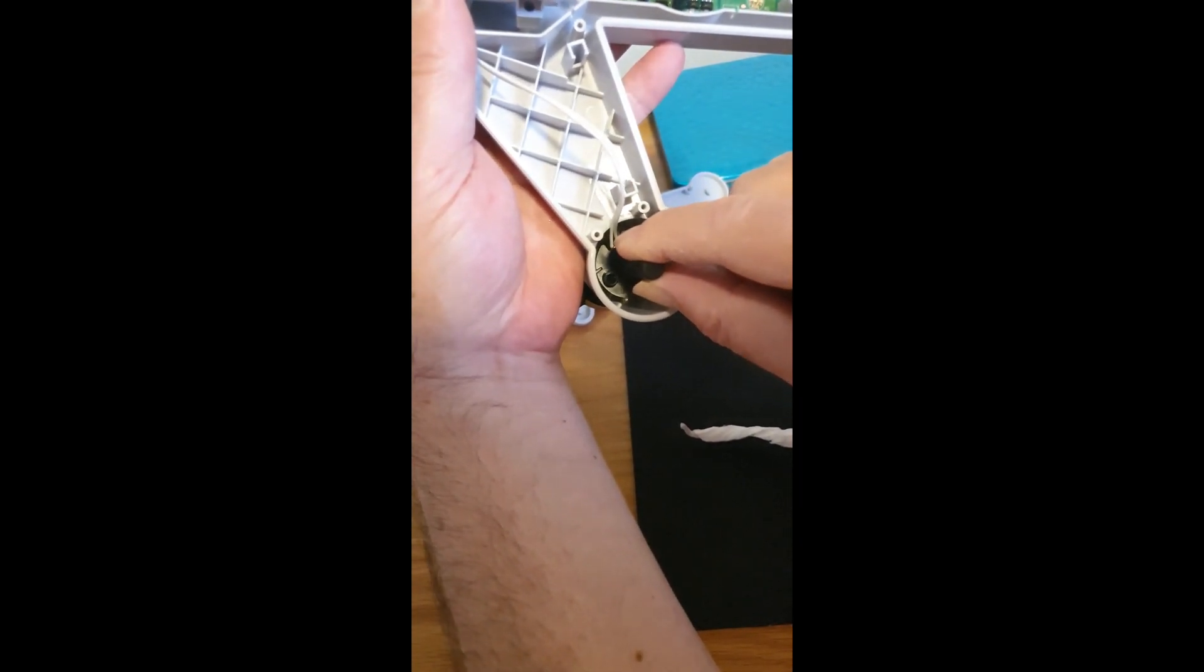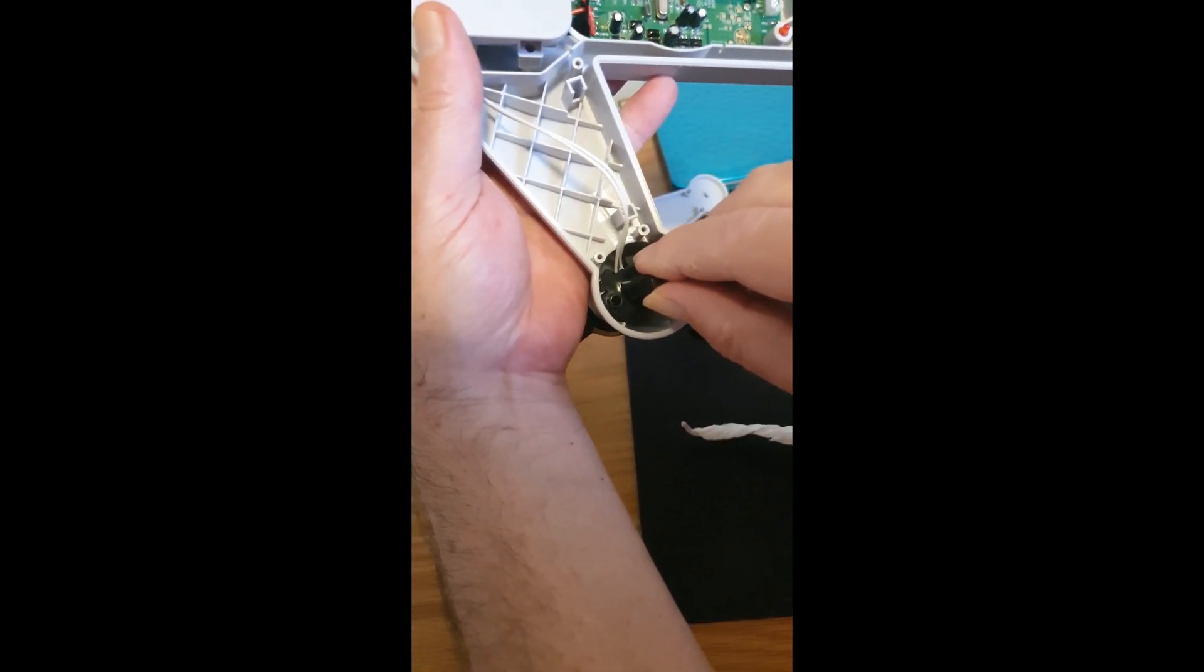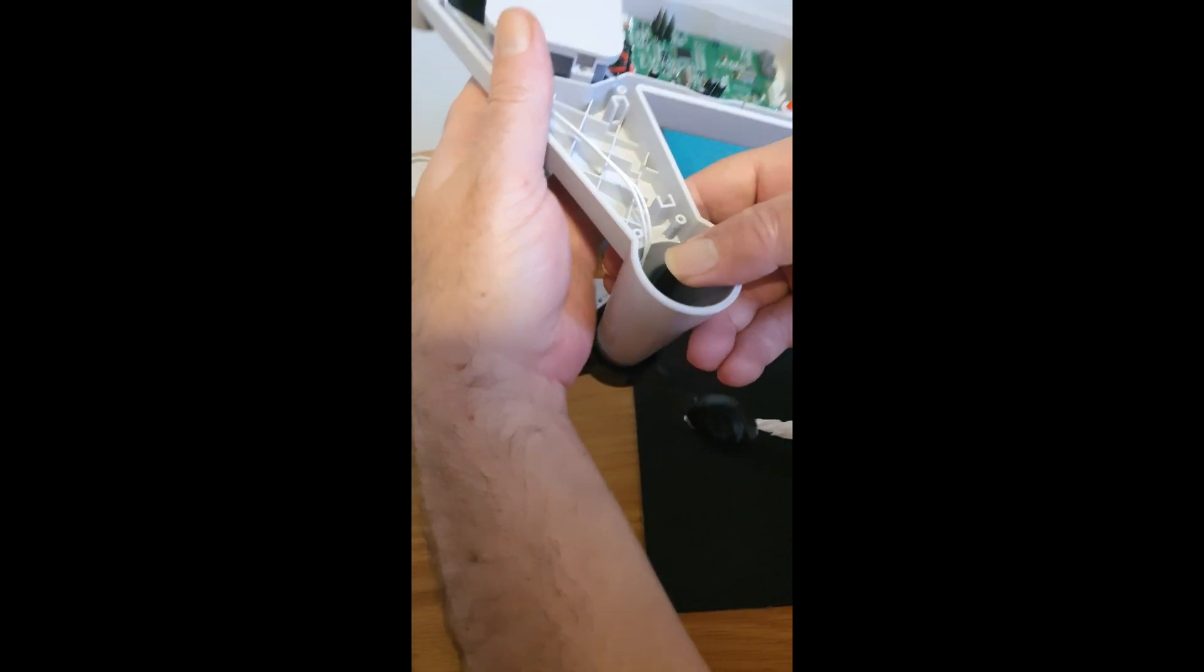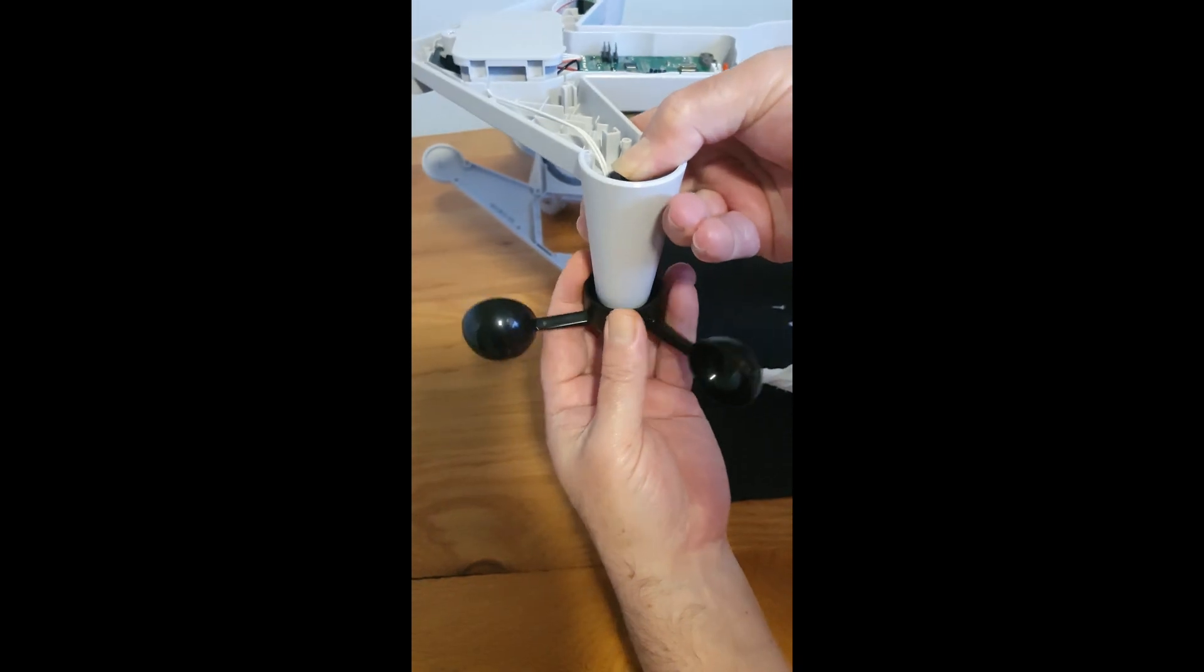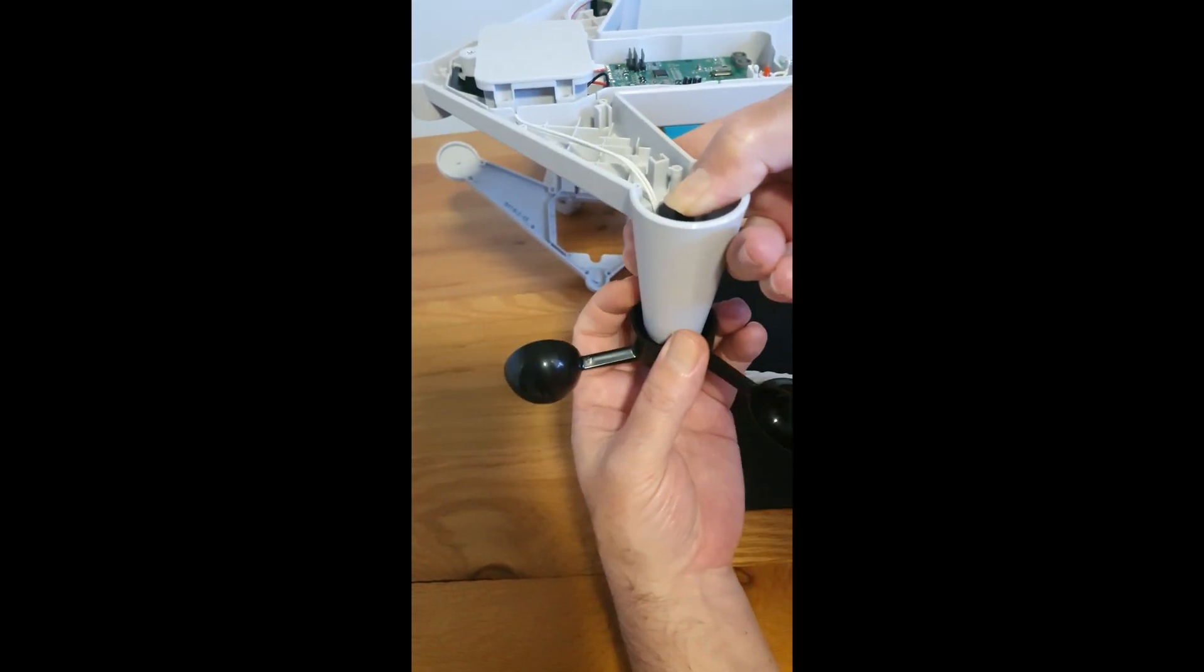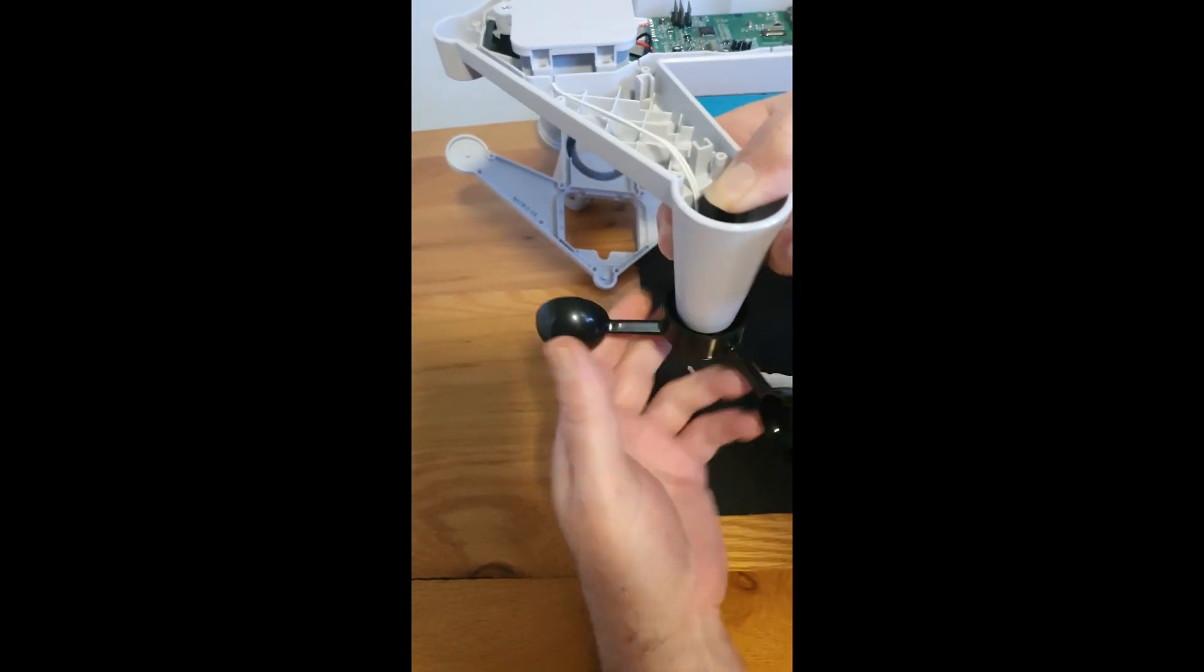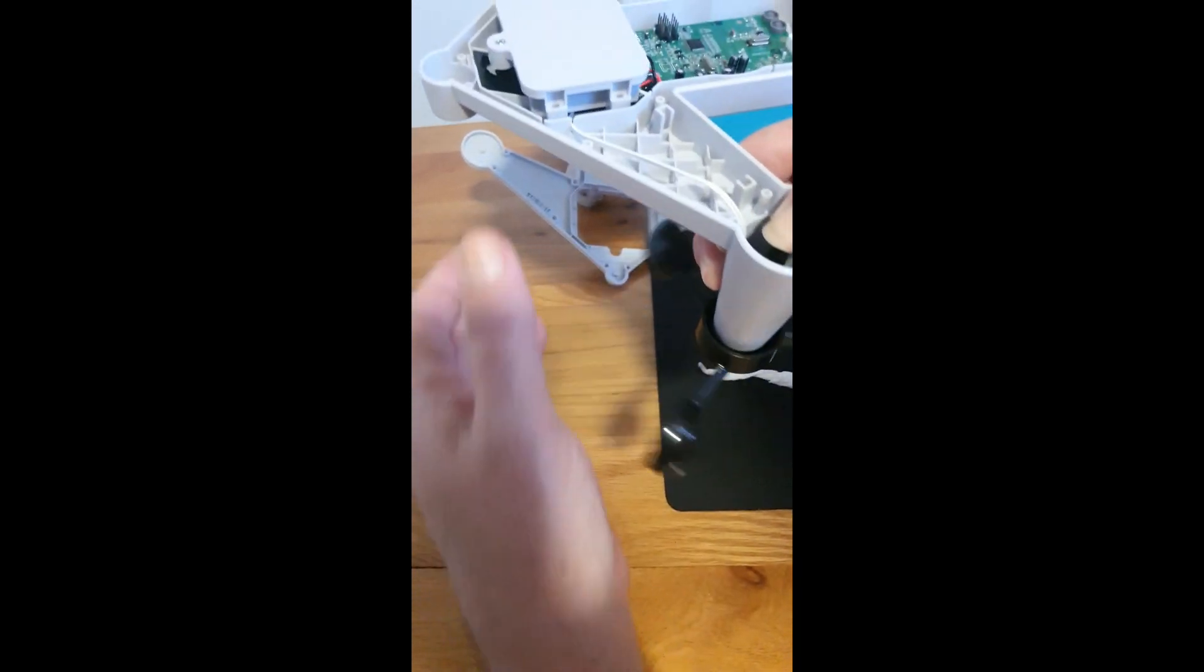And then you just give a nice click and you'll feel it clicks into place.